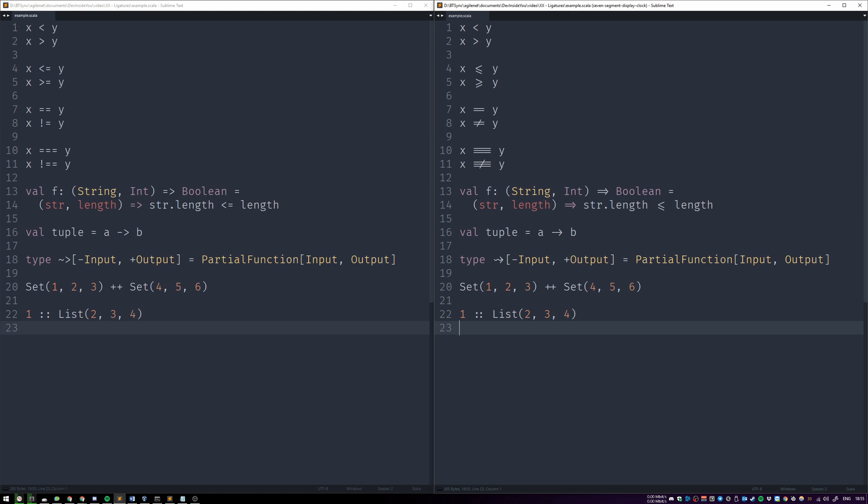A ligature is the ability of the font to specify how to visually represent multiple characters as one, without changing the binary value behind it. But not all editors or terminals support it.